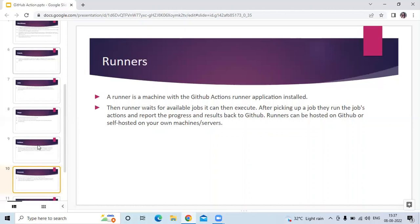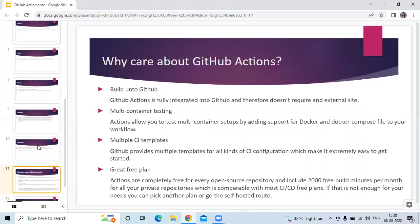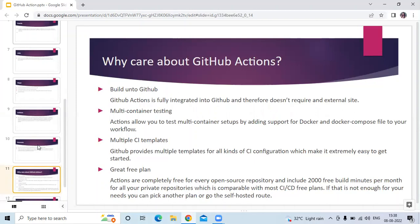Now, why care about GitHub Actions? Here are four reasons. First is built into GitHub. GitHub Actions is fully integrated into GitHub and therefore doesn't require an external site.